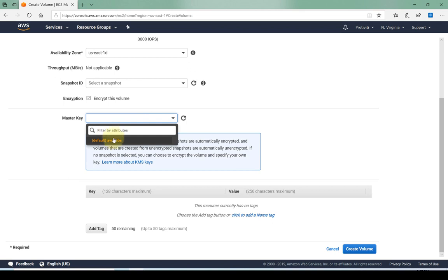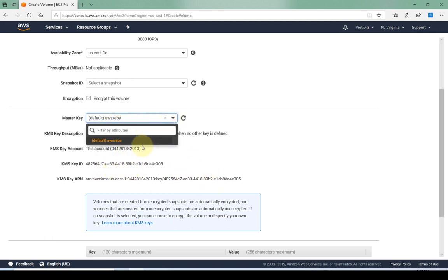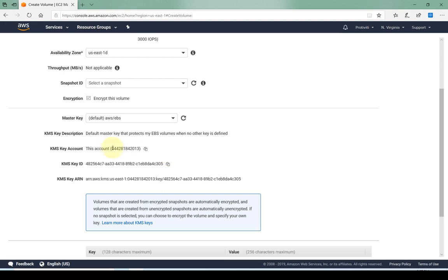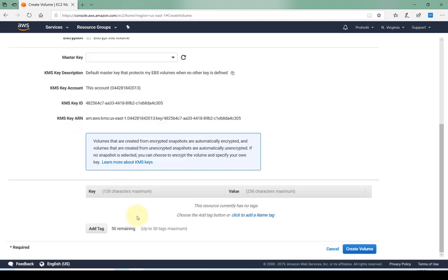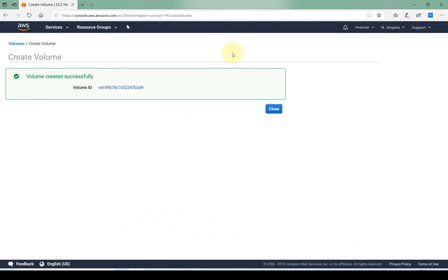We can also encrypt this volume, we can have a master key, we can have AWS manage it through the Key Management System. Here's the information for the default one. If we have our own customized one we can also make that available here and that can be done through the Key Management Service. We can add tags for this volume, again optional information.